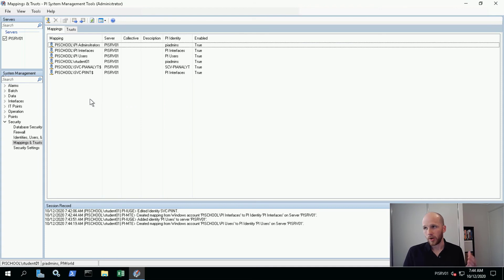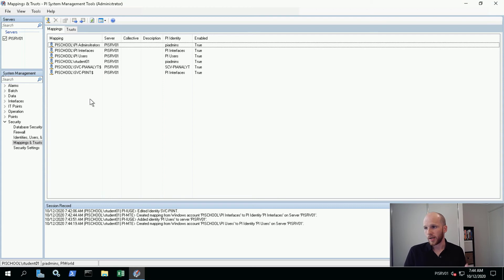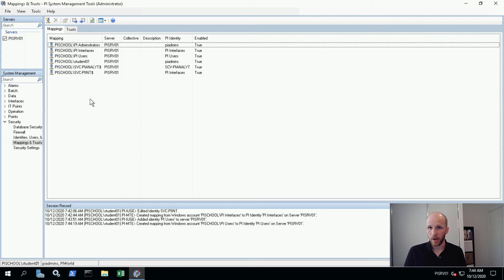Now we don't need to do anything special for PI users either. When a PI user connects and gets authenticated, they will get the PI world identity anyway. And PI world already has read access to everything that the users will need.